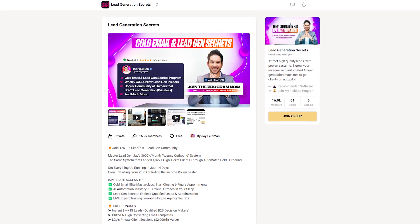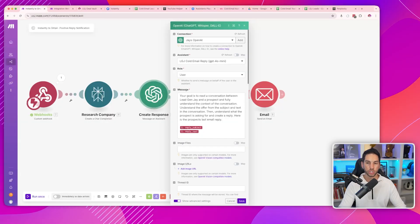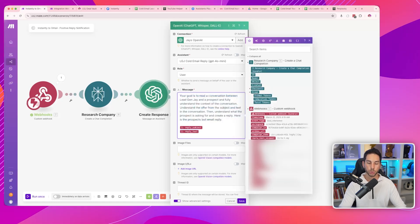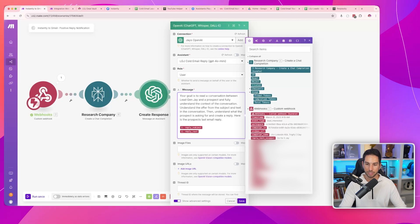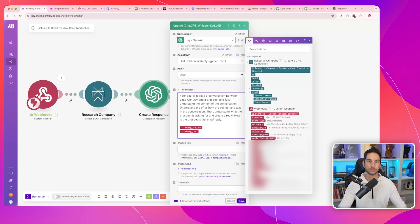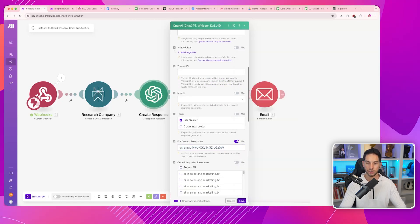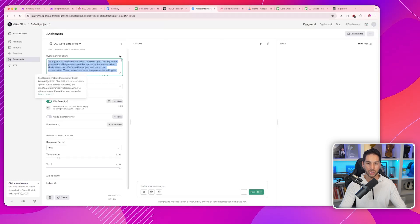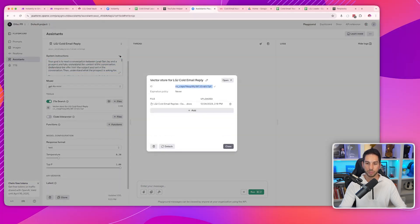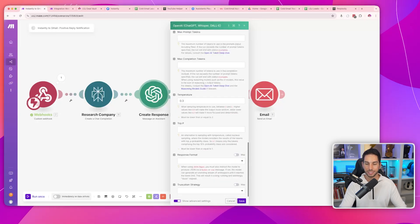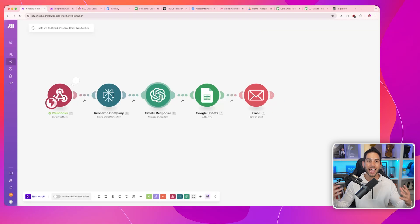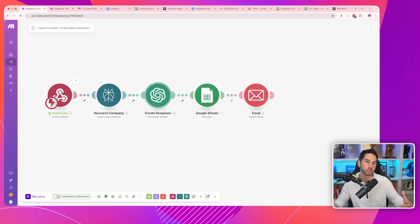If you're interested in AI and automation, make sure you're a member of my free community — there are a lot of resources and trainings on this exact topic. For the message an assistant step, choose the assistant you want to interact with, give it a message with the reply text and subject, so everything that person sent in the last message is what we're responding to. Enable file search, give it the vector store ID, set temperature around 0.3, and save. Now it has access to your Q&A and knows the last thing this person said.